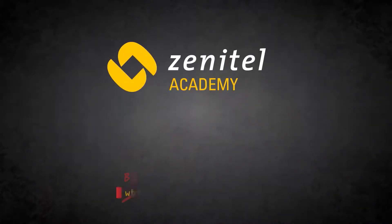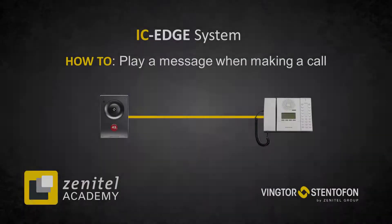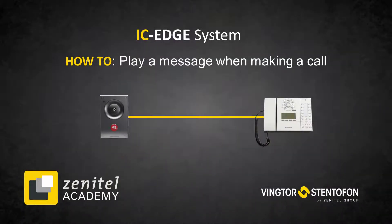Hello, and welcome to this video from Zenitel. This video will show how to play a message when the station is making a call.